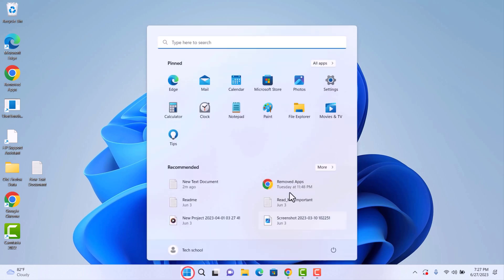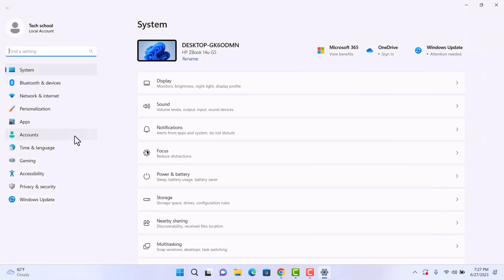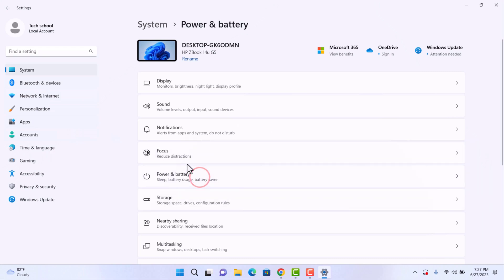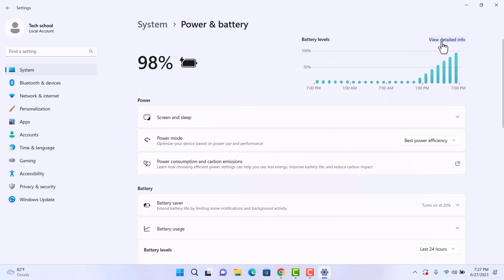Let's see how to check battery health on Windows 11. You cannot see the battery report by default.